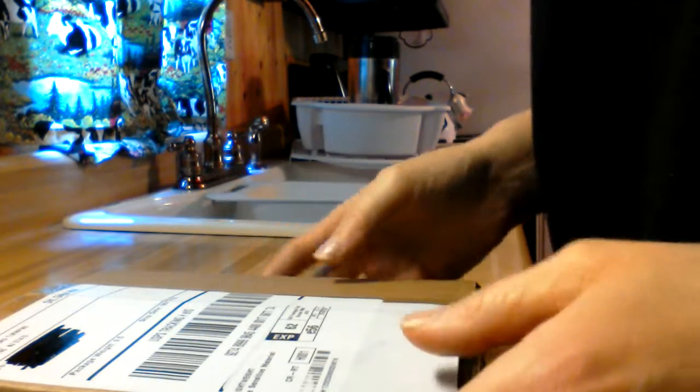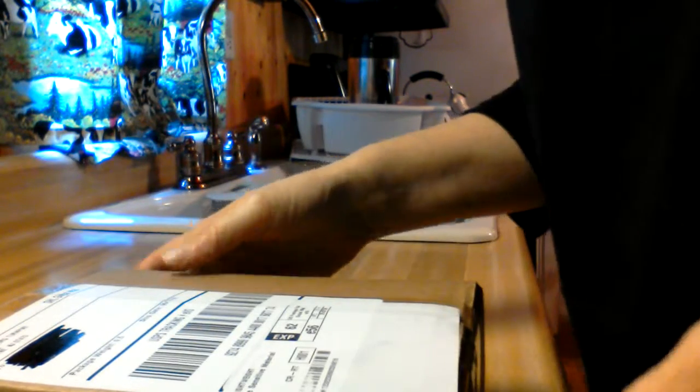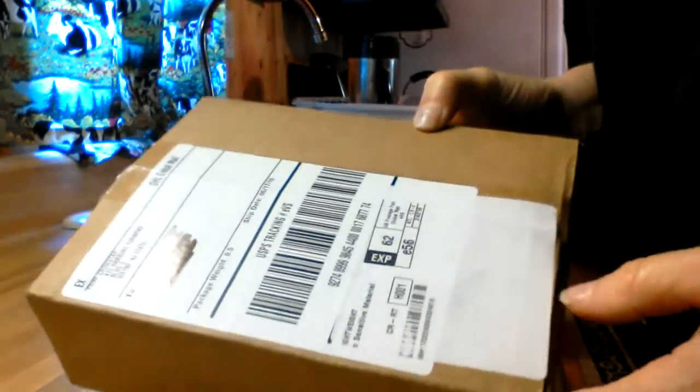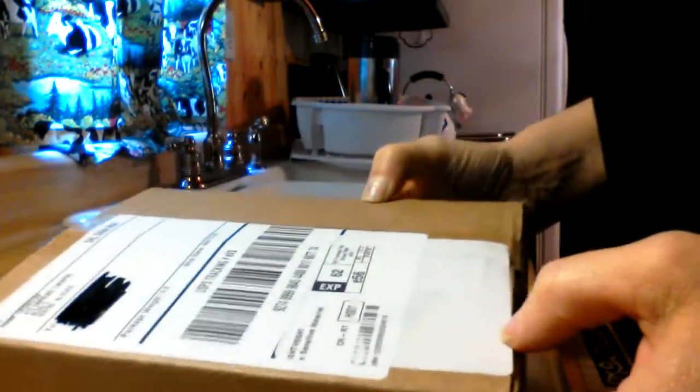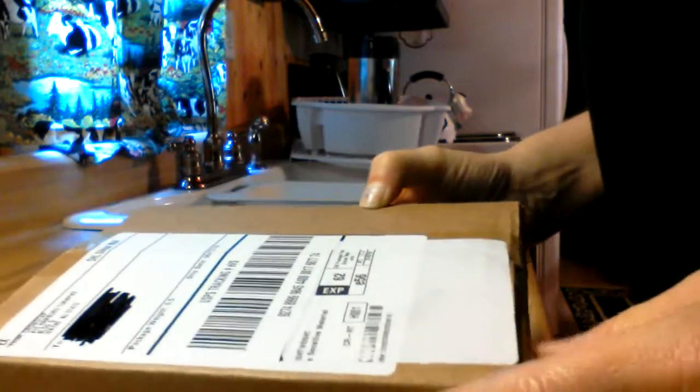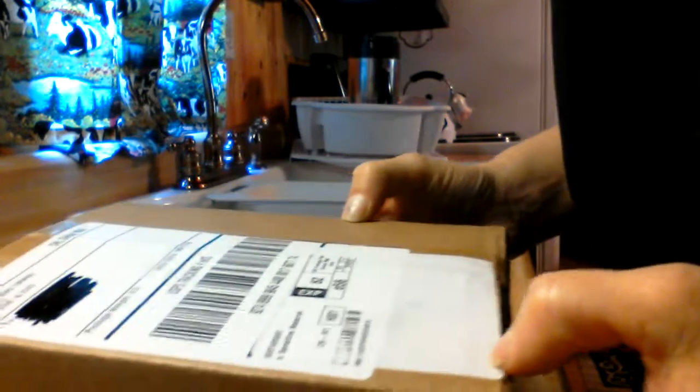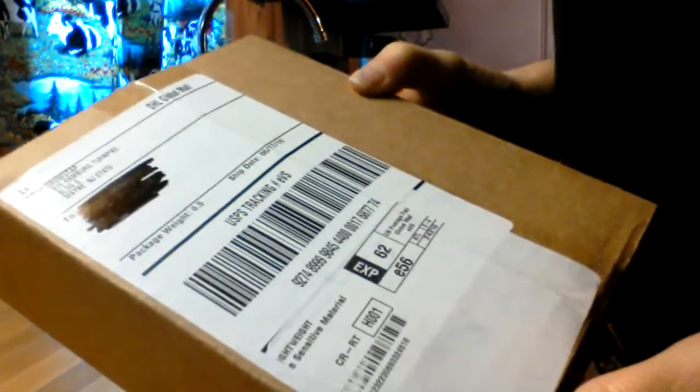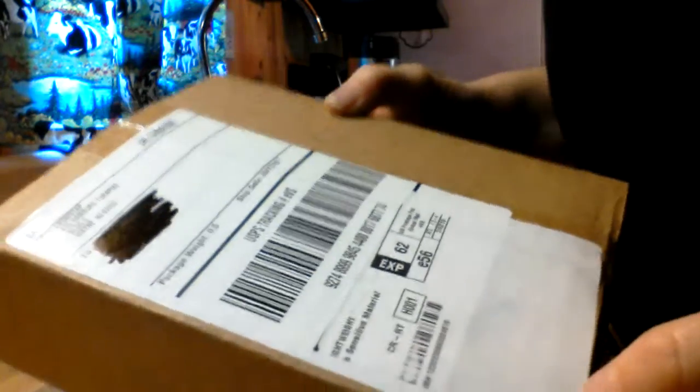Hi everyone, I just got a package from Crowdtap for my next mission. I kind of know what it is because I'm on two missions and this is not big enough for the other mission.